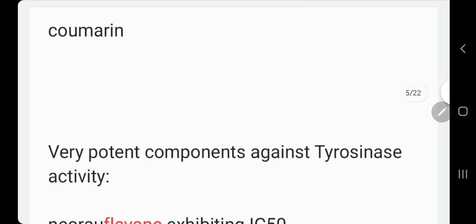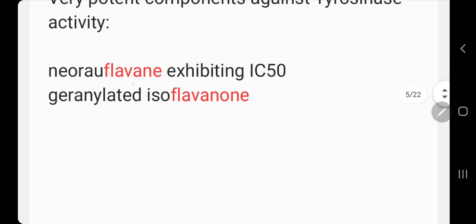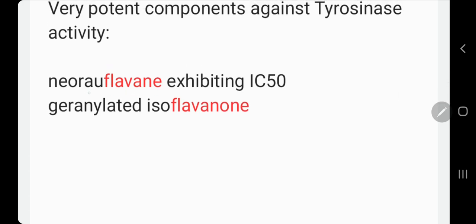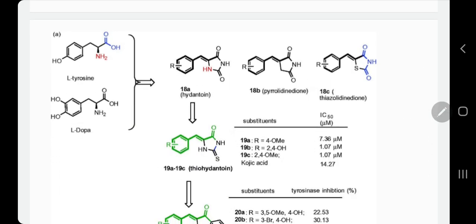Now we'll go to coumarins. They are very important components against tyrosinase activity. Names like neuroflovin fall under this family of compounds that cause whitening. Sometimes names are written in red because they change — but they contain the main name in the abbreviation. Sometimes they design a drug that causes whitening.